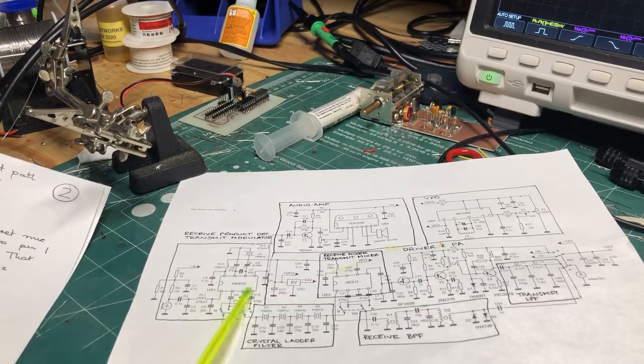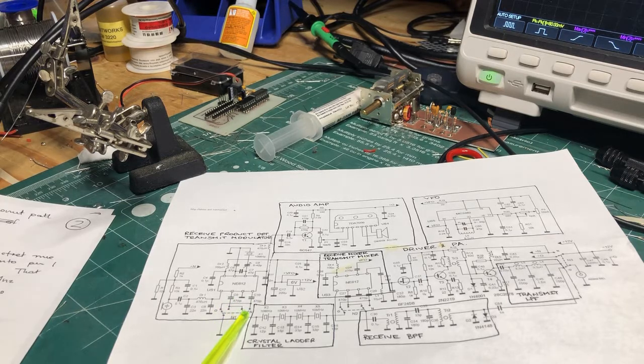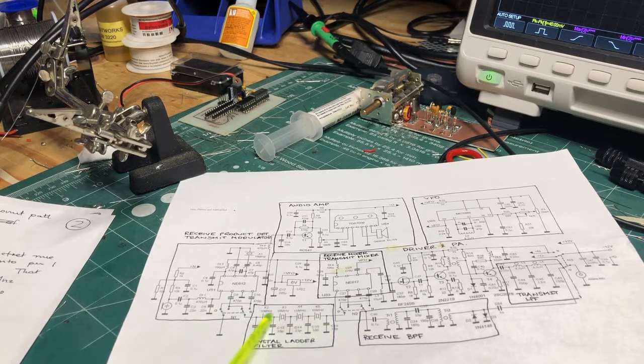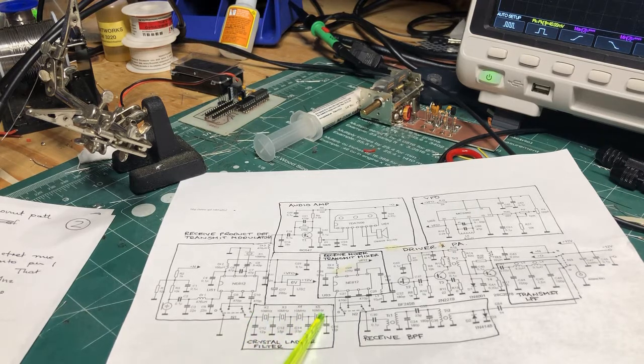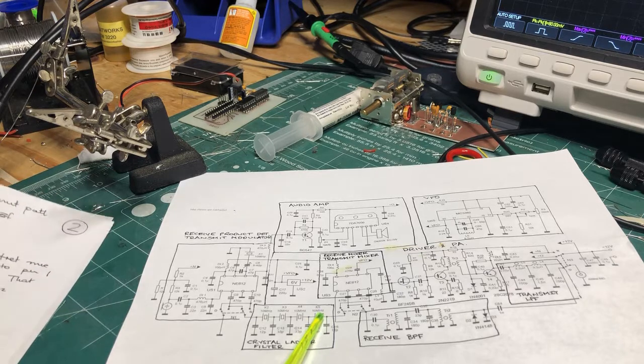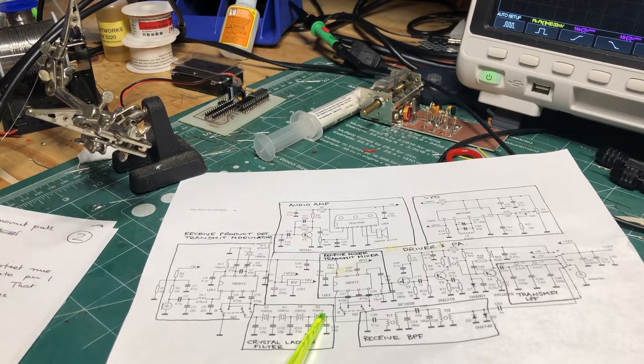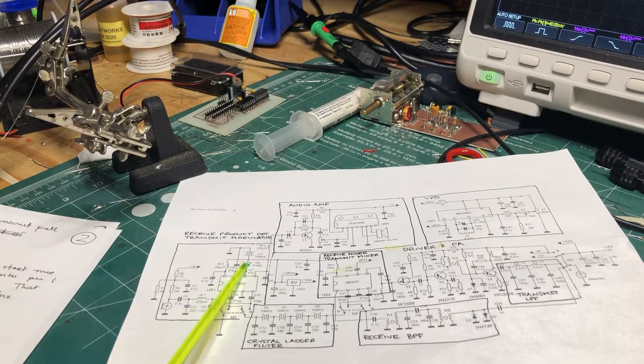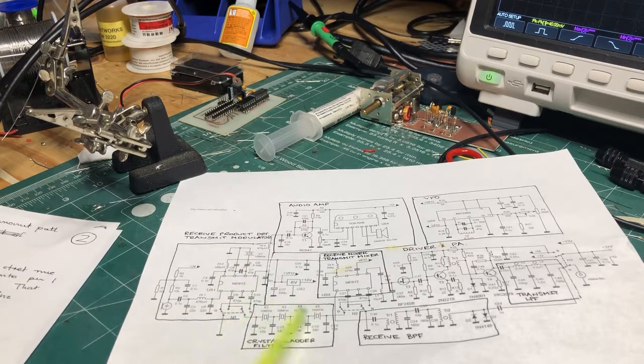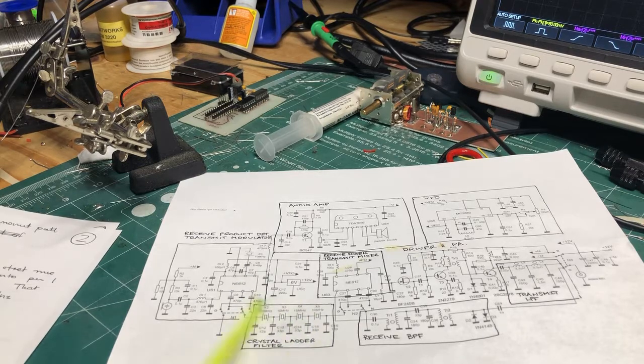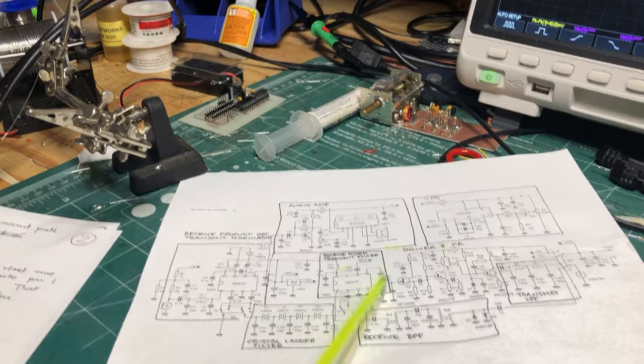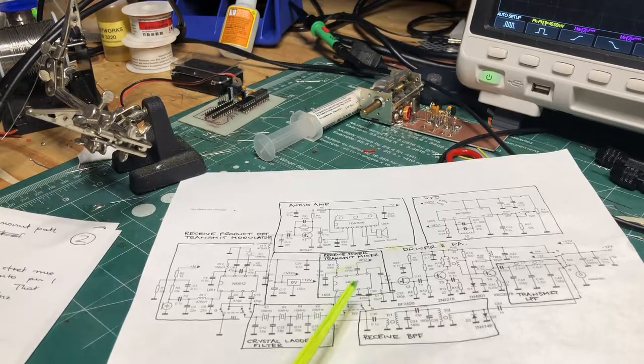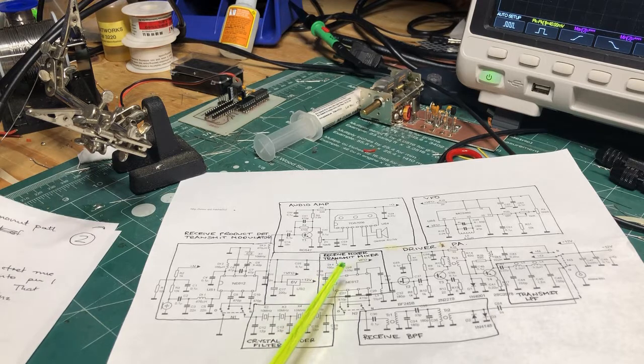So the mixed products are going to come out here, and then on transmit it's going to be passed through this crystal ladder filter here to get rid of any unwanted mix products and also to pick either the upper or lower sideband. So depending on the position of this cap, we'll either pick the upper or the lower sideband. And once I've built this circuit up, I'll show the upper and lower sidebands coming out of the transmit mixer here.